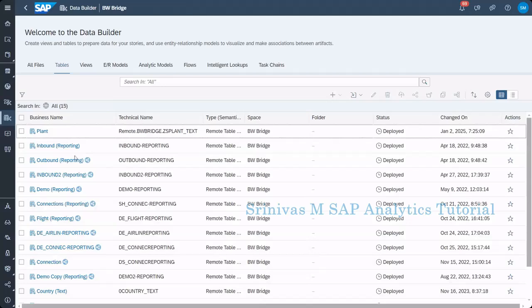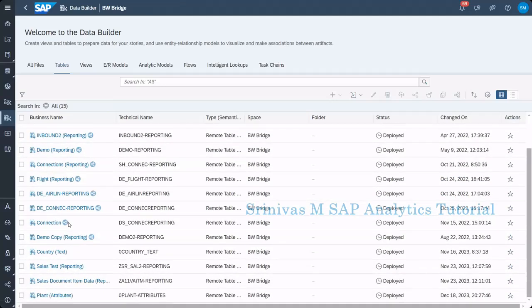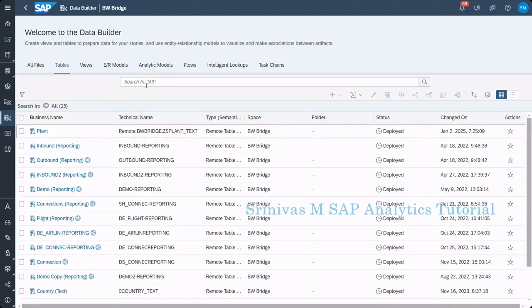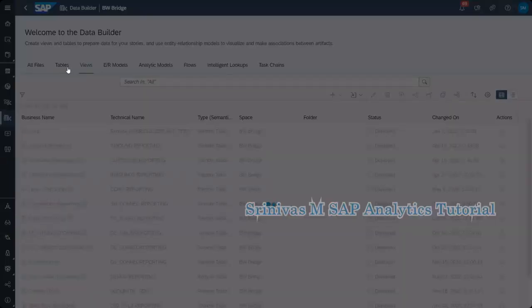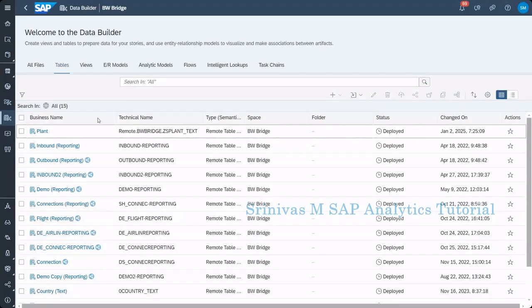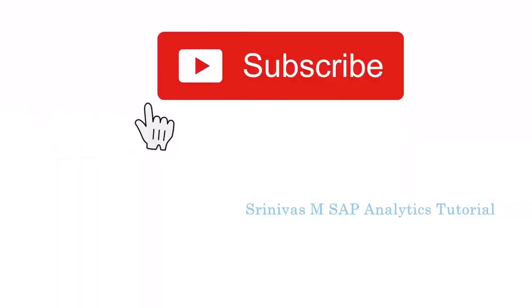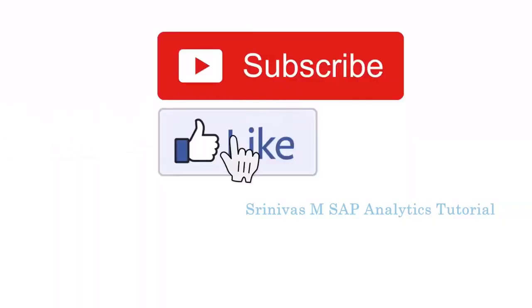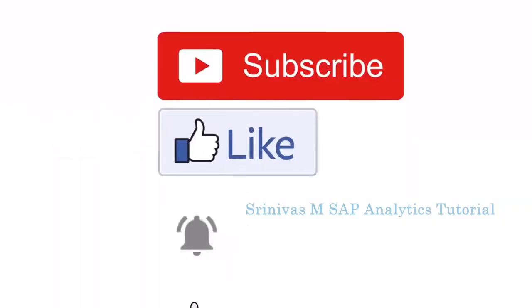From here, if you want to create further, we can do it. And if this space was shared with another space, then we can consume these tables also. Thank you.